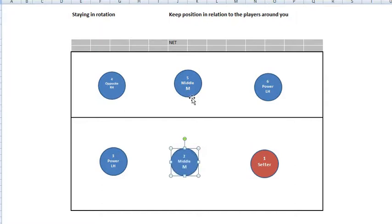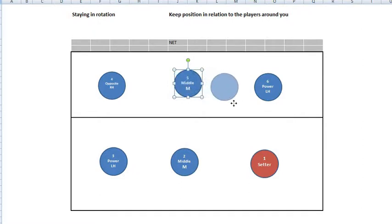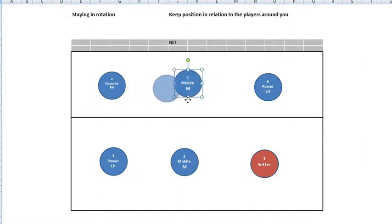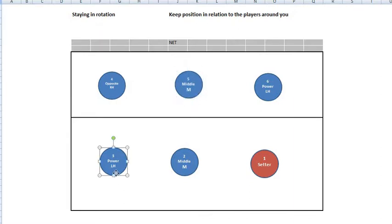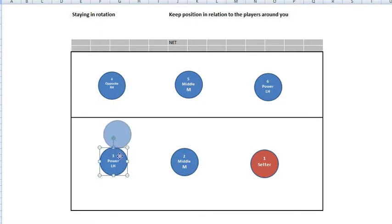Player number five needs to be in front of player number two, to the left of player number six, and to the right of player number four. Player number three needs to be behind player number four and to the left of player number two.